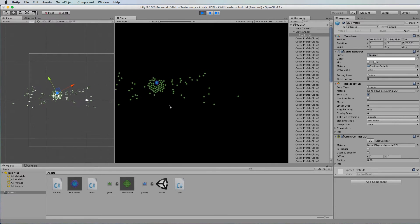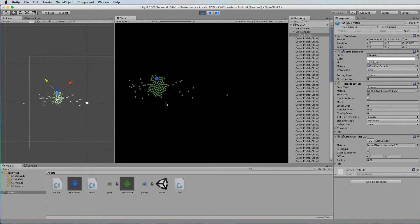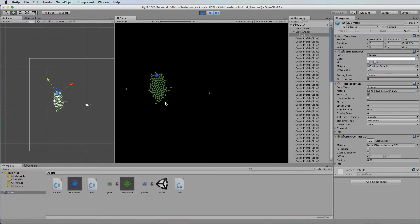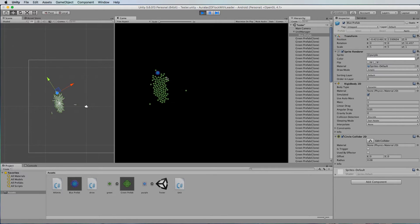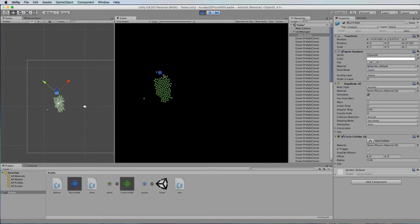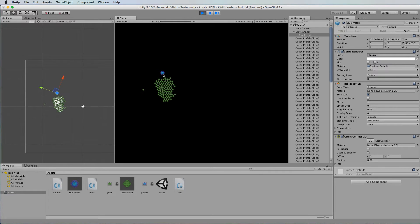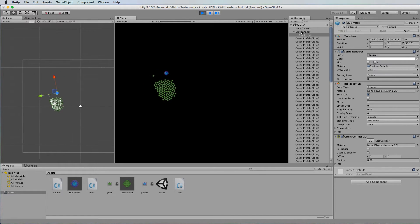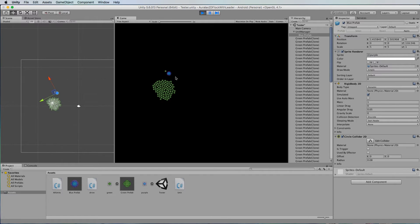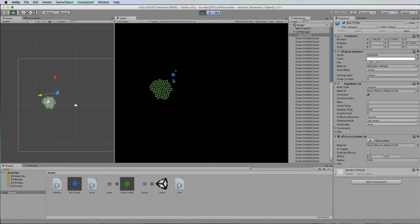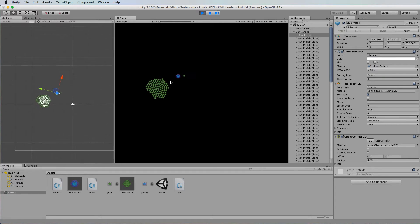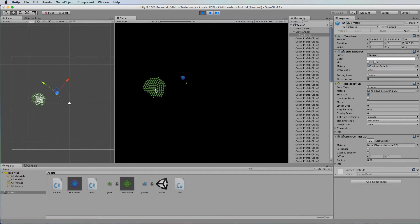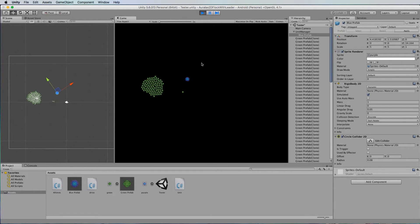But what happens if we watch for long enough is they're not actually honing in on this blue particle itself. They're honing in on the center of the unit manager. Now this blue particle has its own physics on it so it will eventually because of the force put on it by these green particles drift off by itself.